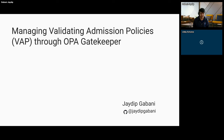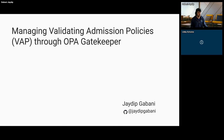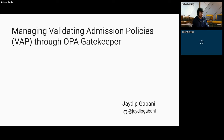Thanks, Libby. Hello everyone. I'm Jada. I'm from Microsoft, and I work on OPA Gatekeeper, which is an admission webhook for policy enforcement and governance and much more.